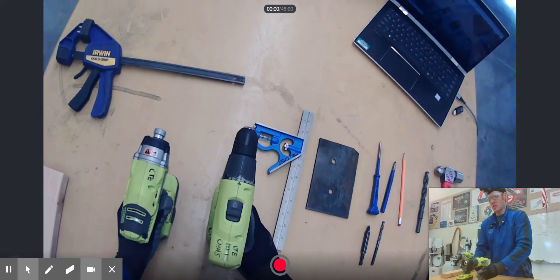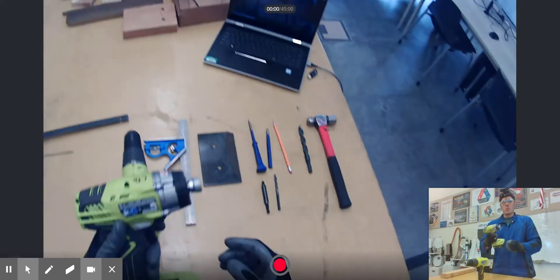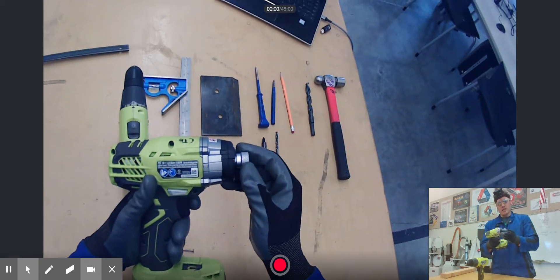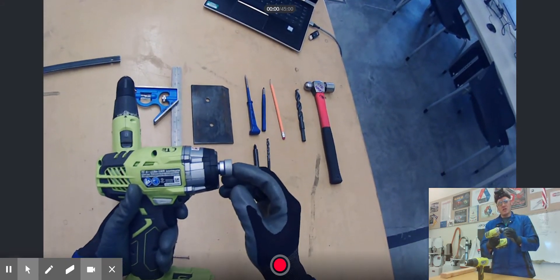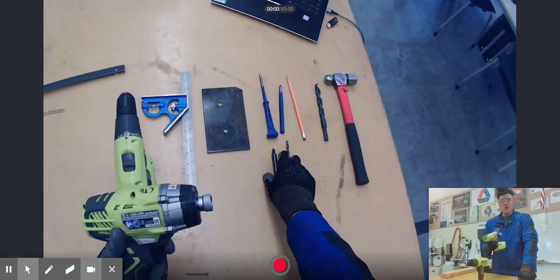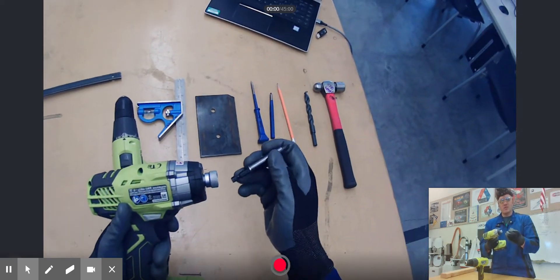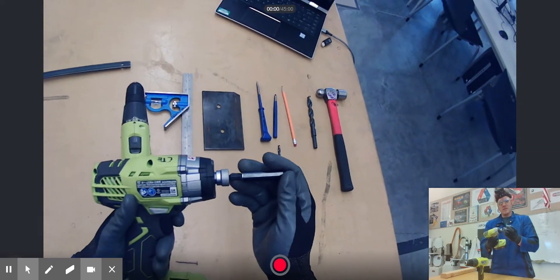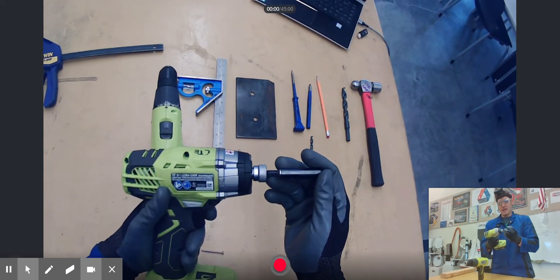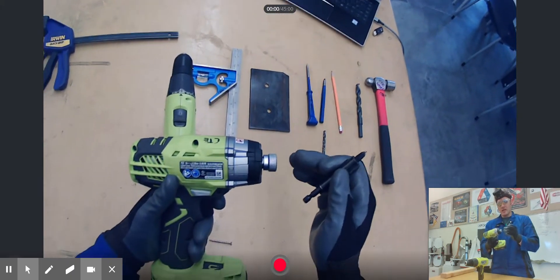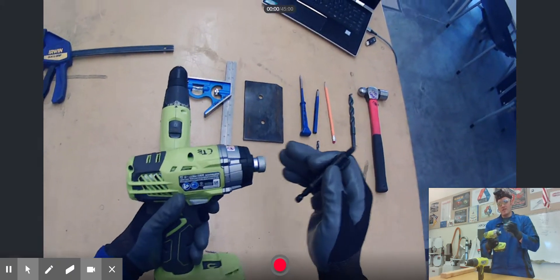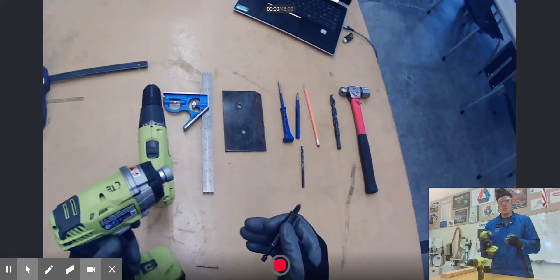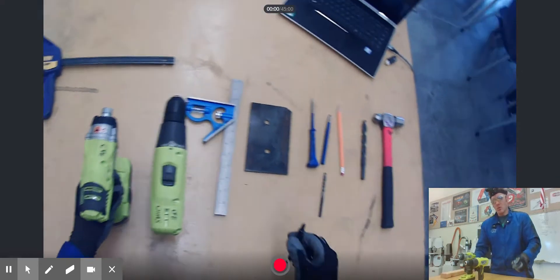Whereas on the impact driver, we do not have an adjustable chuck at the end. The chuck on this end is actually dedicated to a quick attach system for drill bits and such. I'll show you the difference in how this thing operates and why these are designed for each function here in a moment.